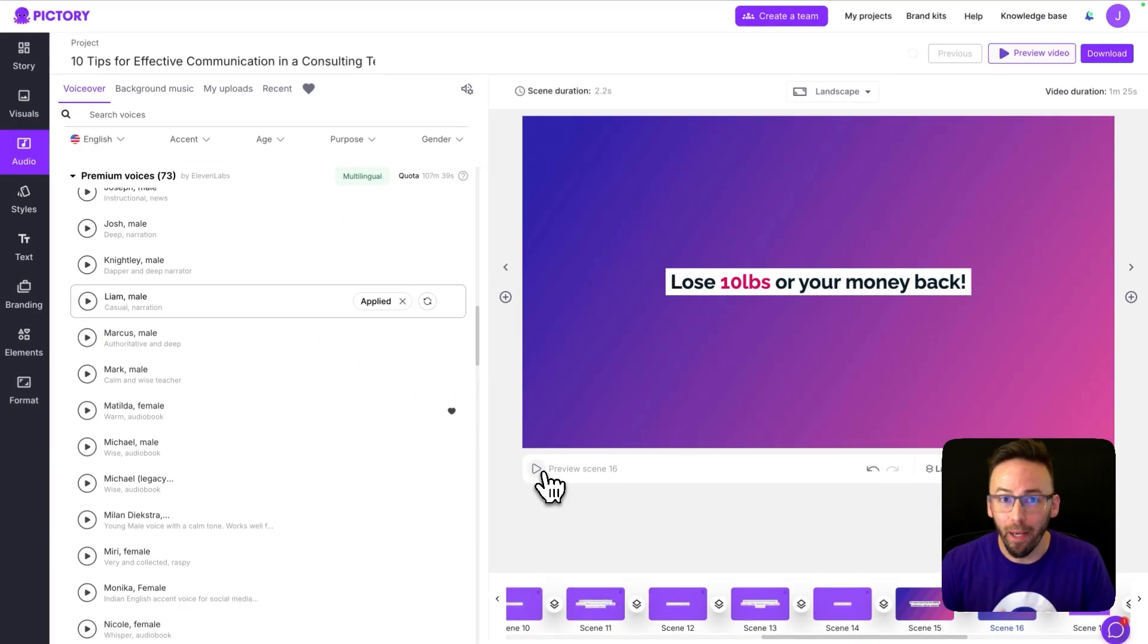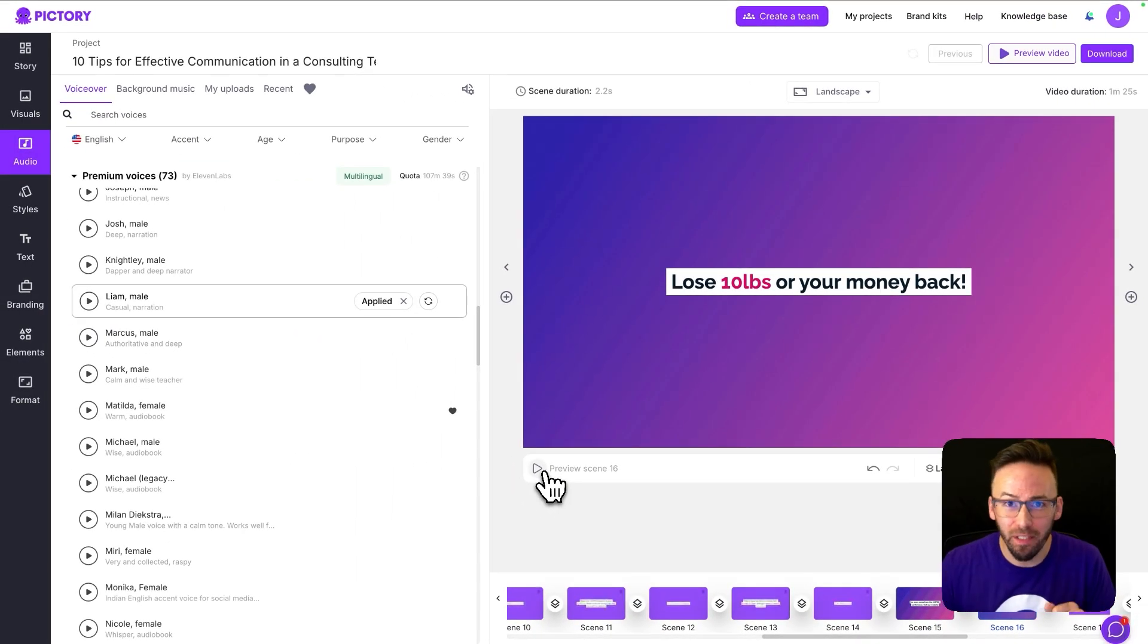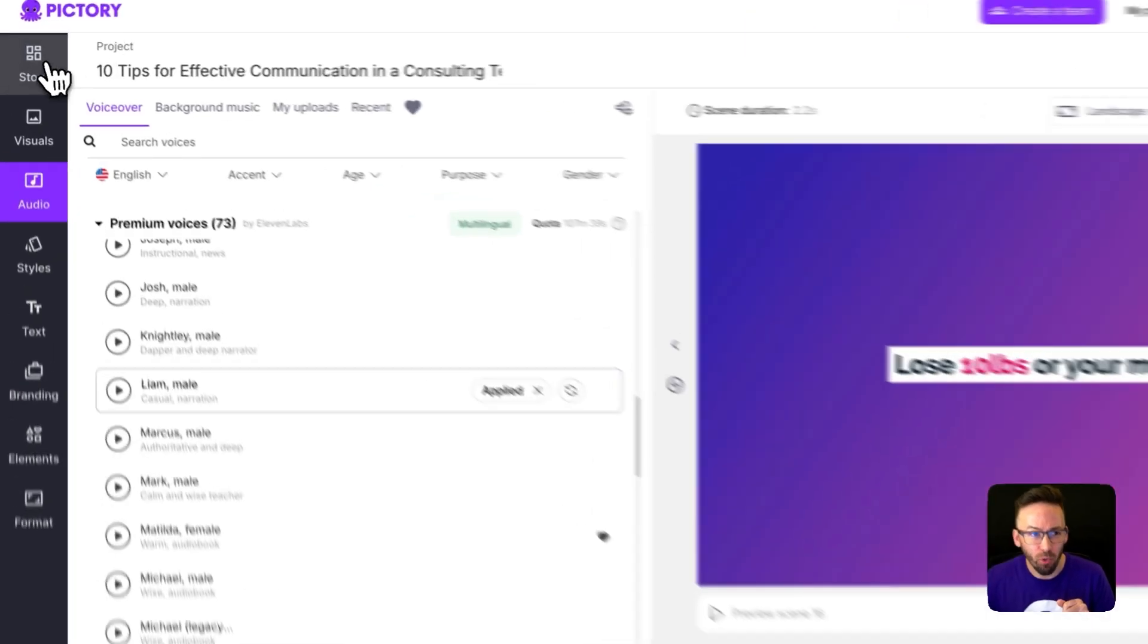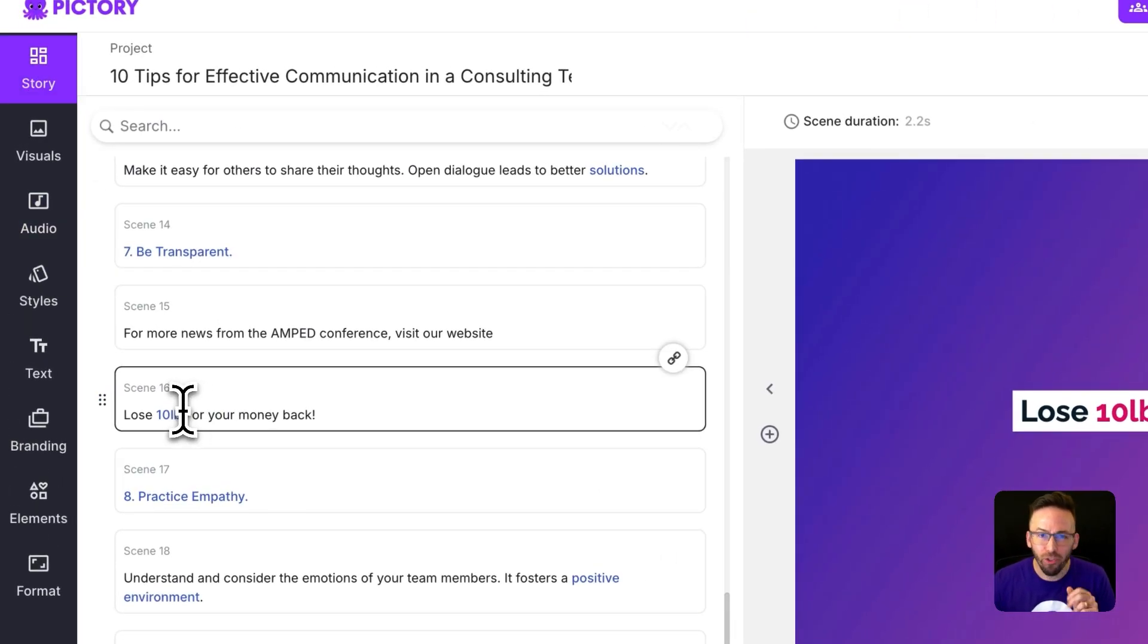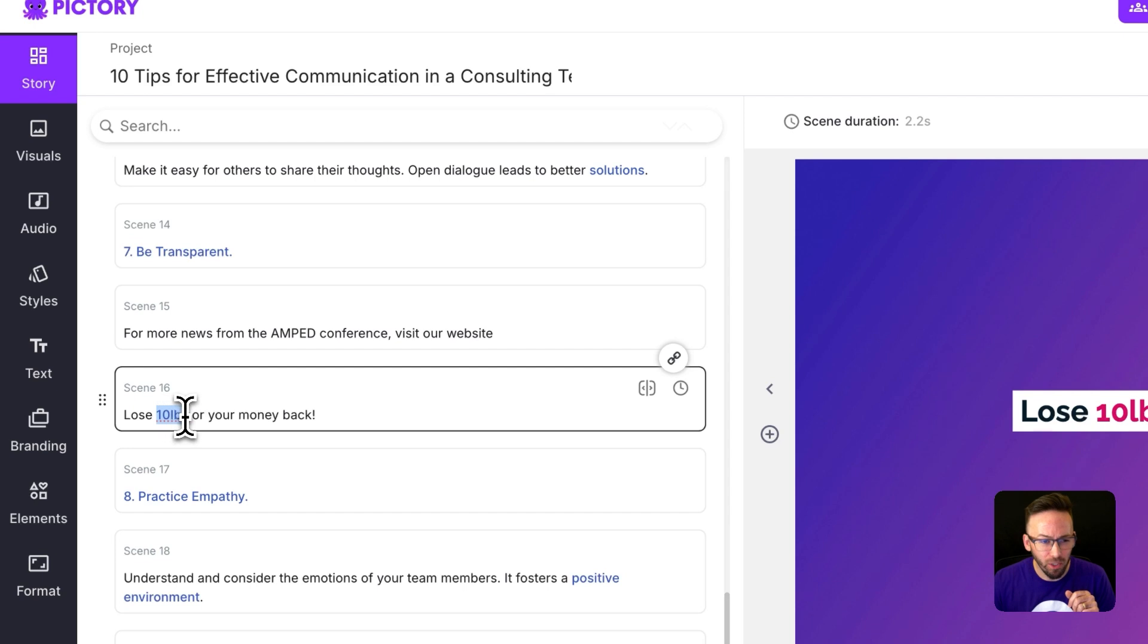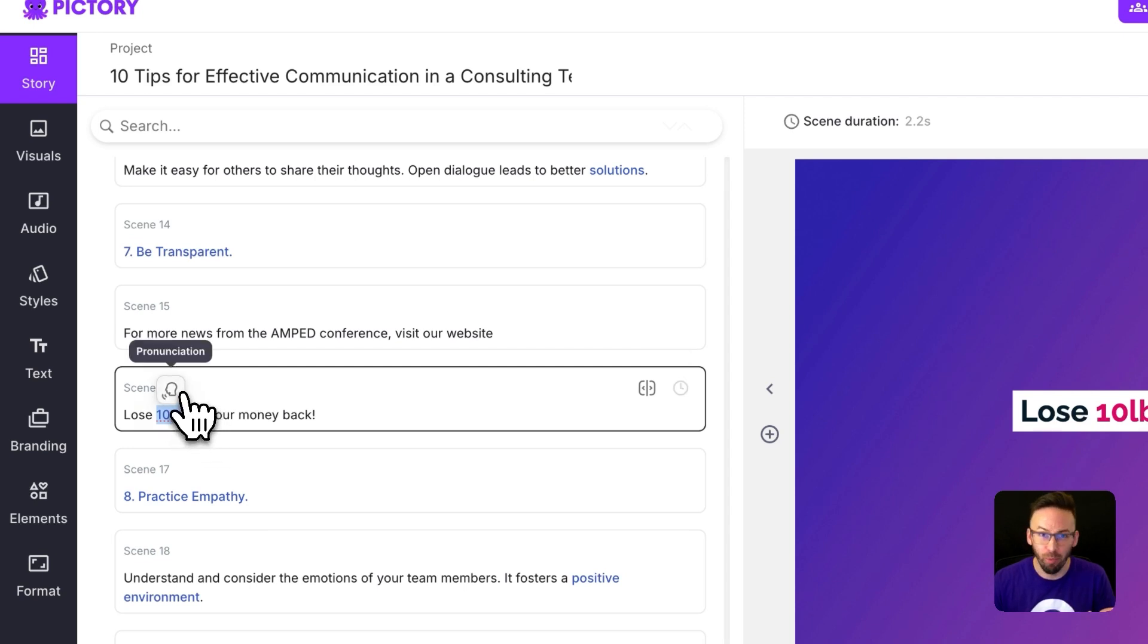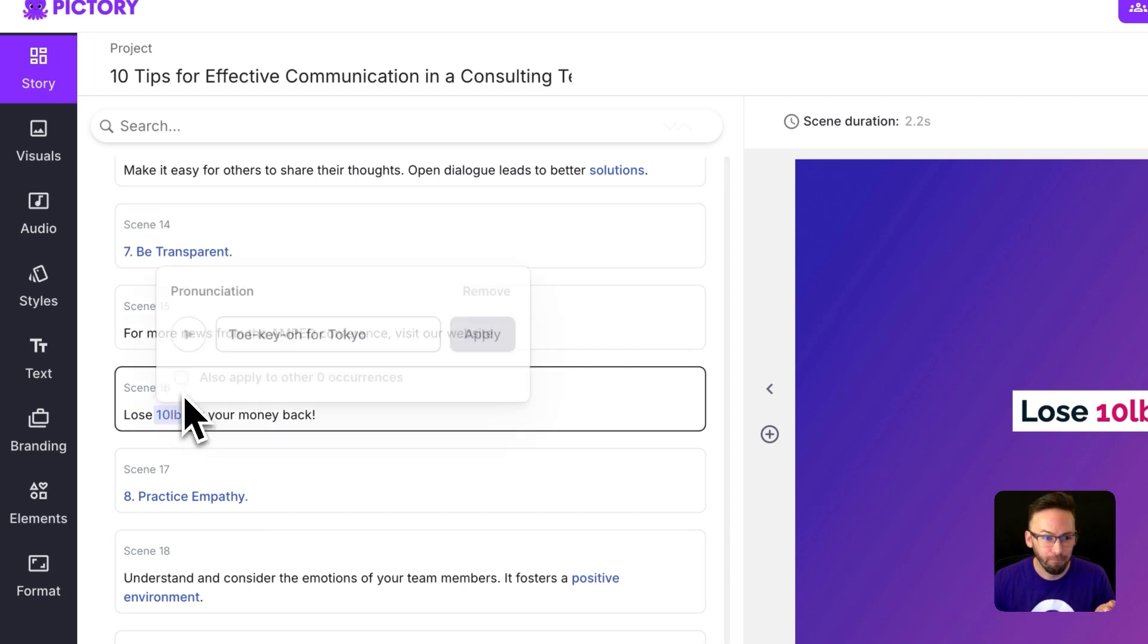Okay, so that wasn't quite right, but this is really easy to fix. We're just going to go over to the Story tab, and once your scene is selected, just highlight the word that you'd like to adjust, and a pronunciation icon will appear there.